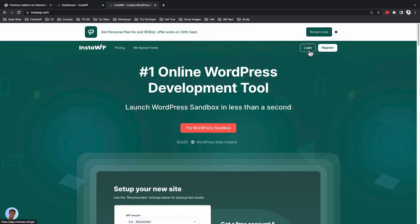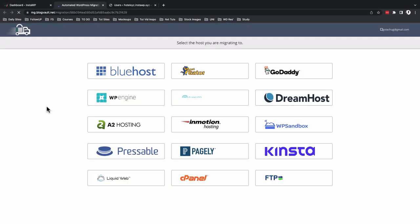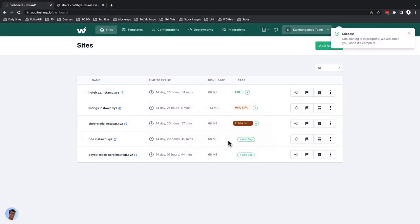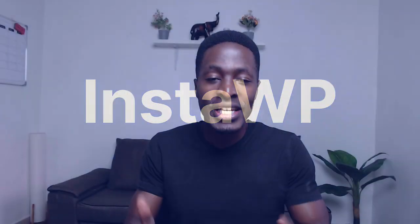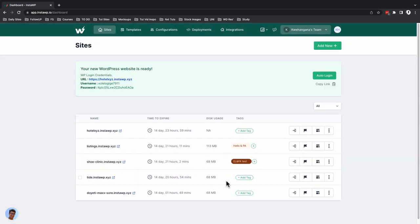Hey, my awesome people, Hamza here and welcome back to the channel. In this video, if you ever wanted a tool that will help you design, deploy, test and all that stuff in your development or design career, or for your agency or personal use, this is the video for you. I'm going to be introducing an awesome tool called InstaWP that enables you to instantly launch WordPress websites without any hassle.